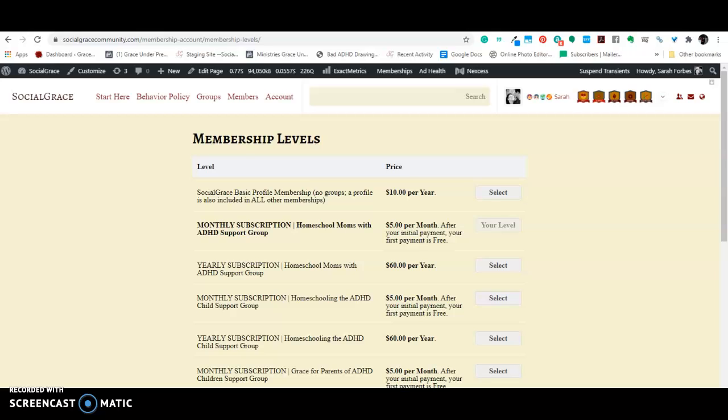Hi, this is Sarah from socialgracecommunity.com. I'm going to take a few minutes to explain the membership levels because I know some people have talked to me about the fact that when they go to sign up for memberships, they're getting confused about the levels.